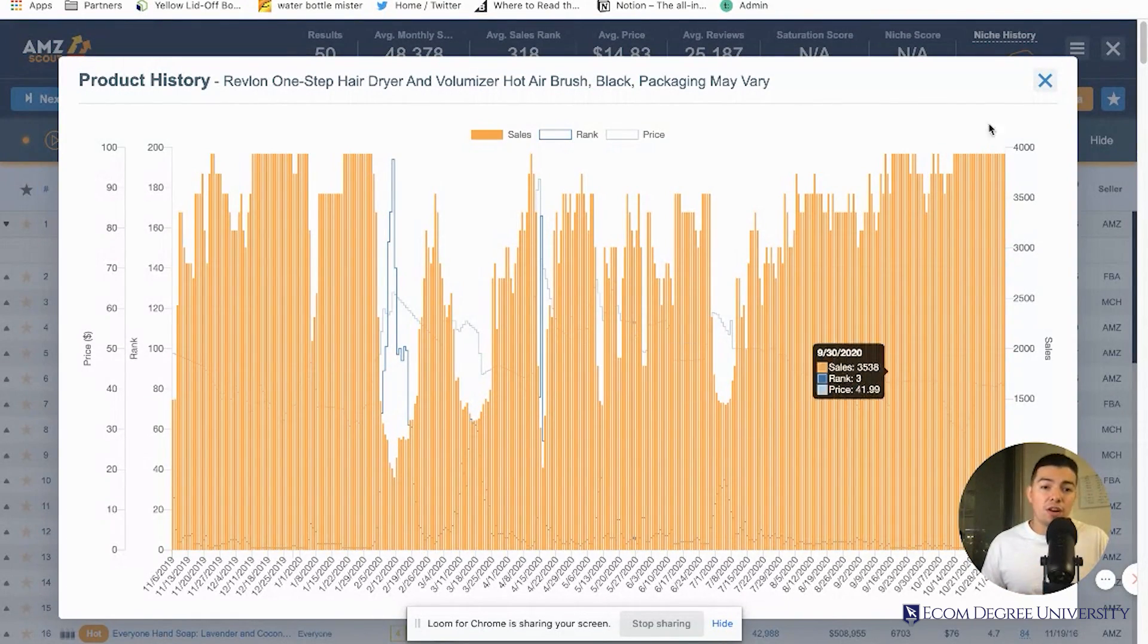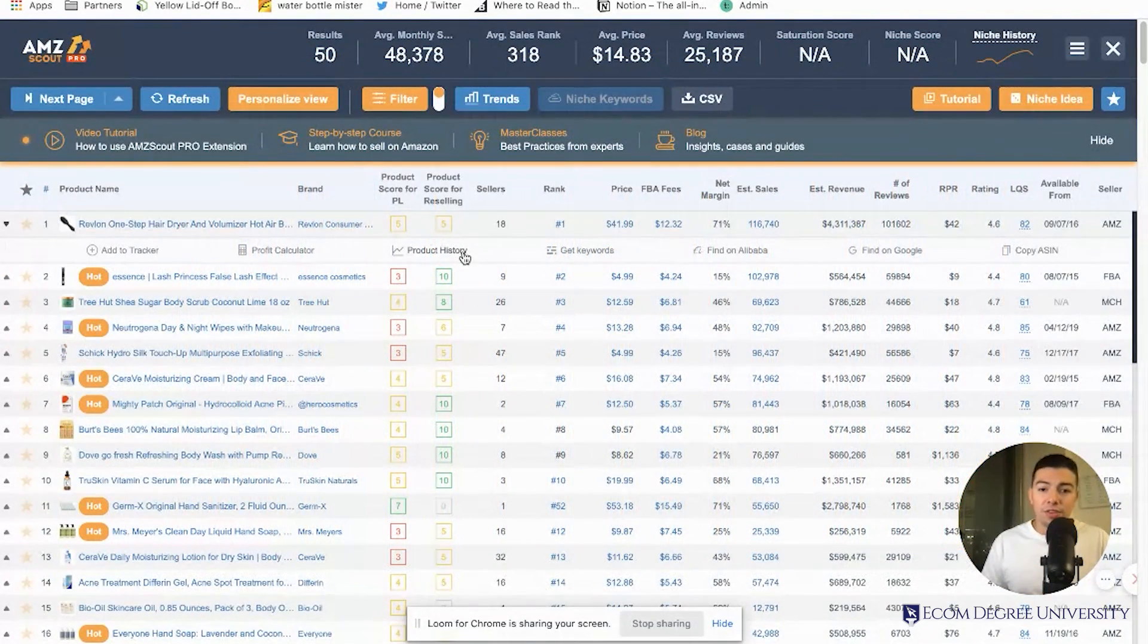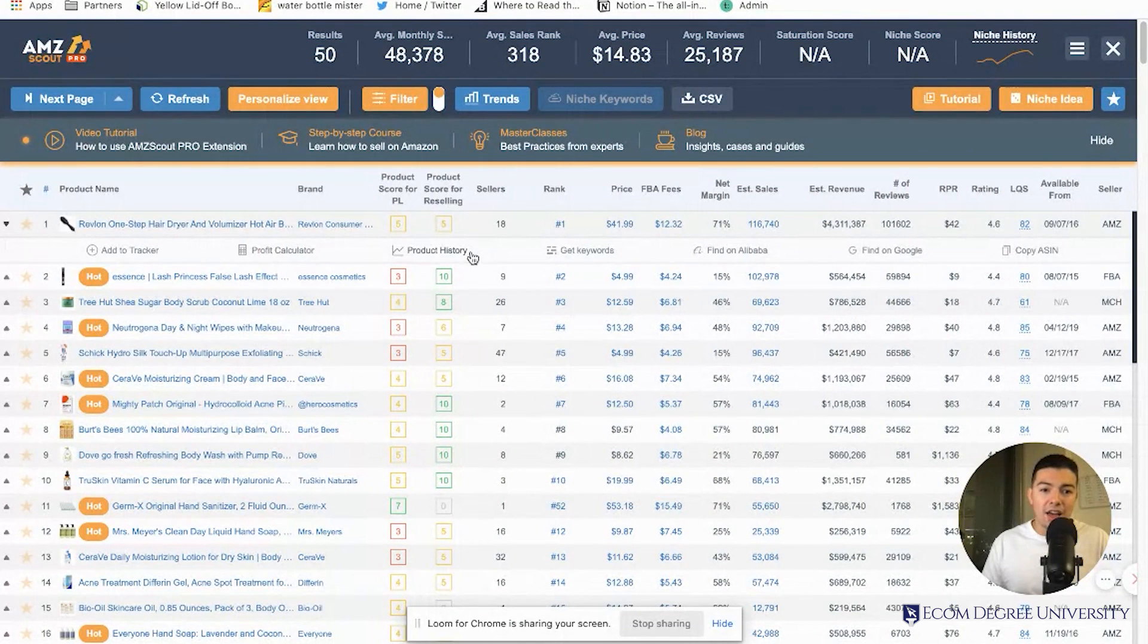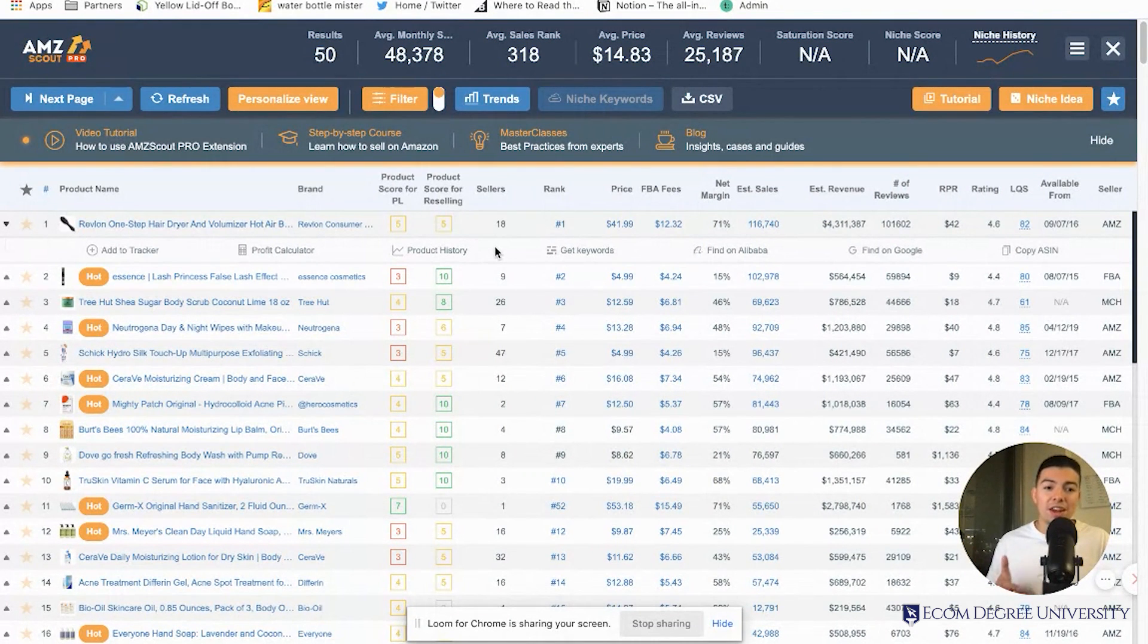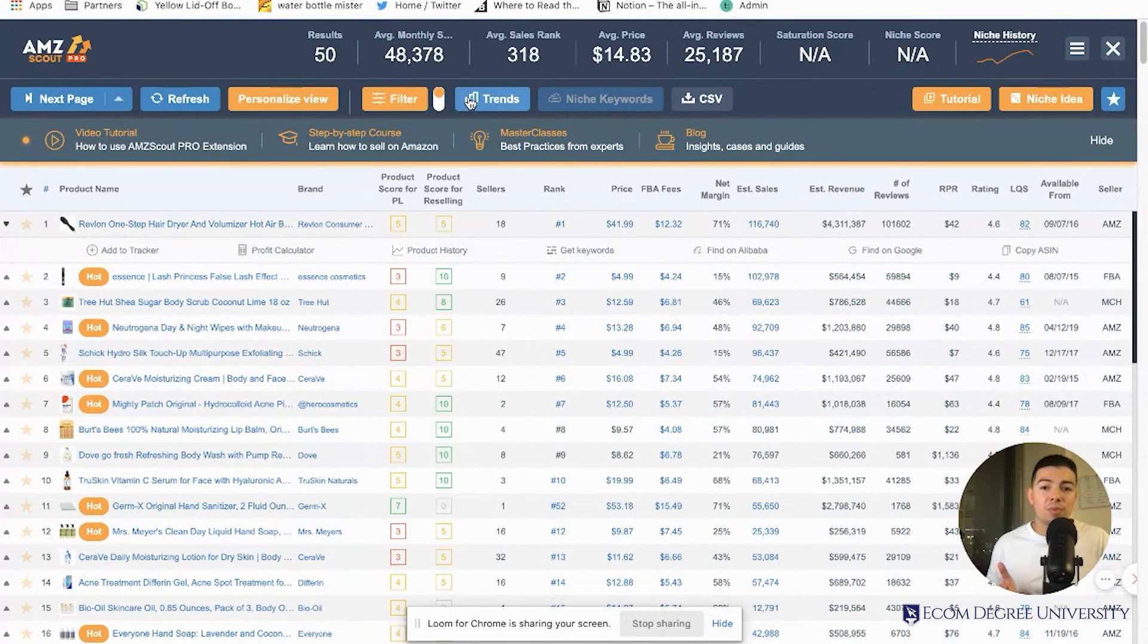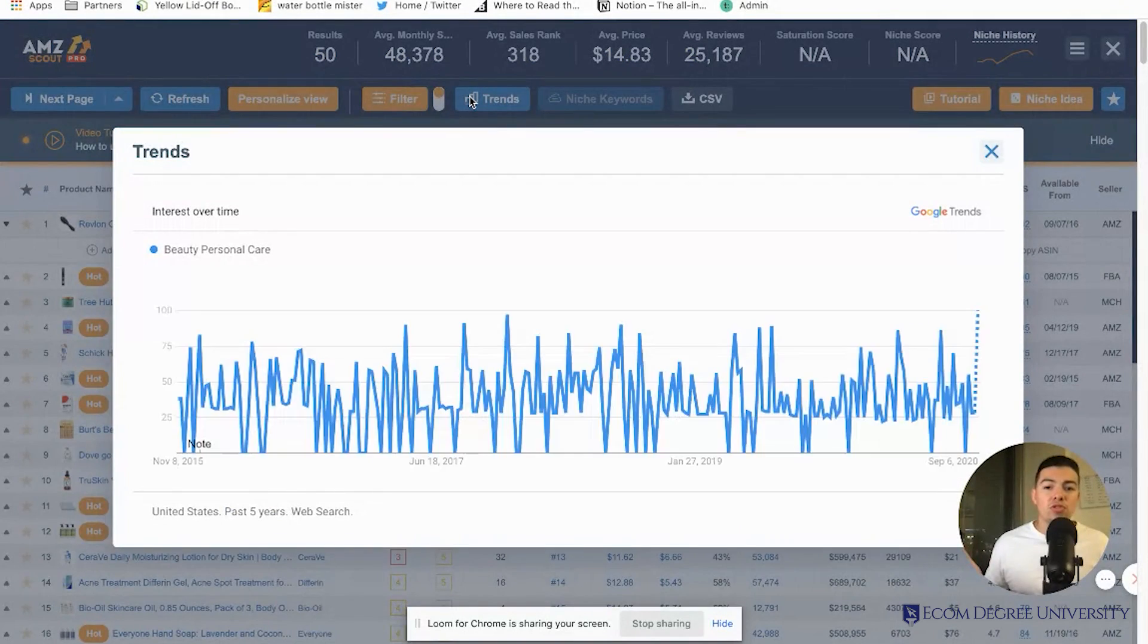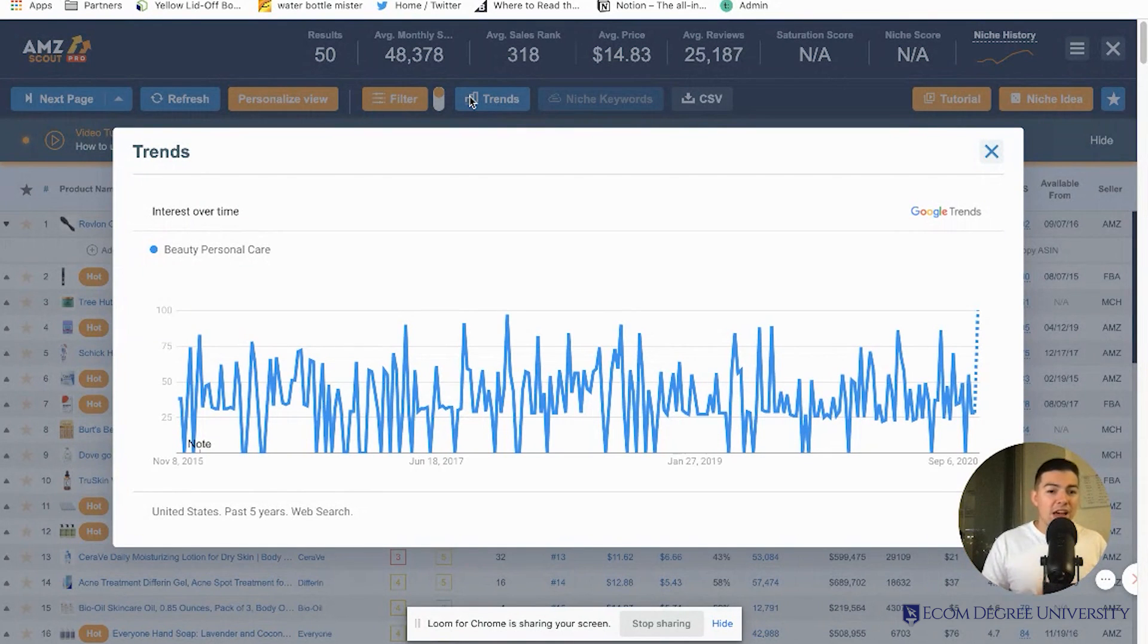Another thing this tool has - if you know me, you know I like to use Google Trends a lot. Right here it has the trends button. You click on it and boom, it opens up Google Trends. You don't have to open different tabs - it gives you the current trends right now.